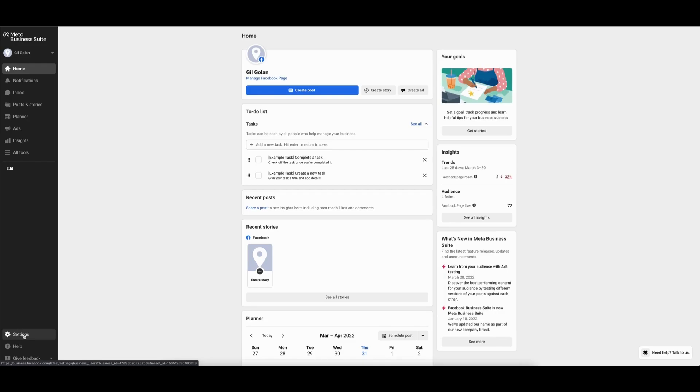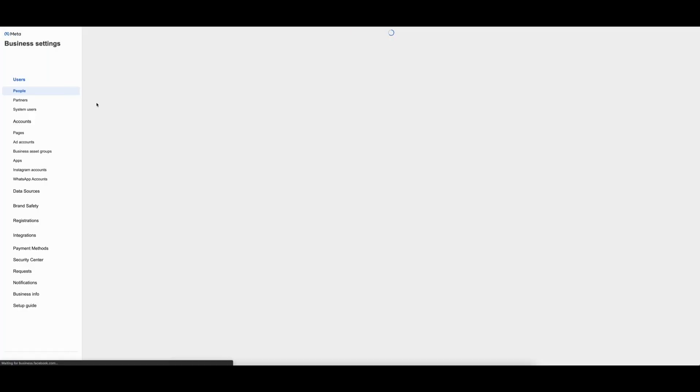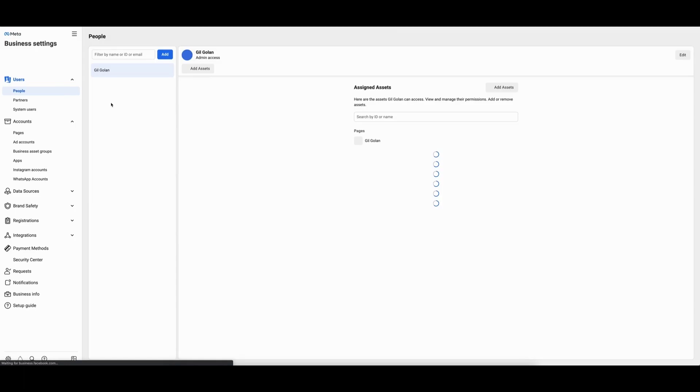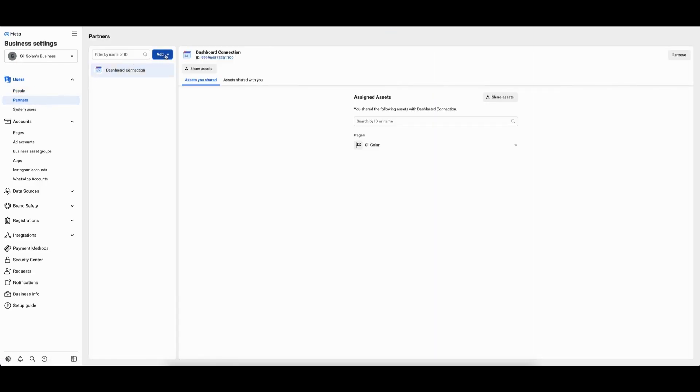In the left rail, select Settings, then select More Business Settings. On this page, in the left rail, select Partners, then select the blue Add button and give a partner access to your assets.